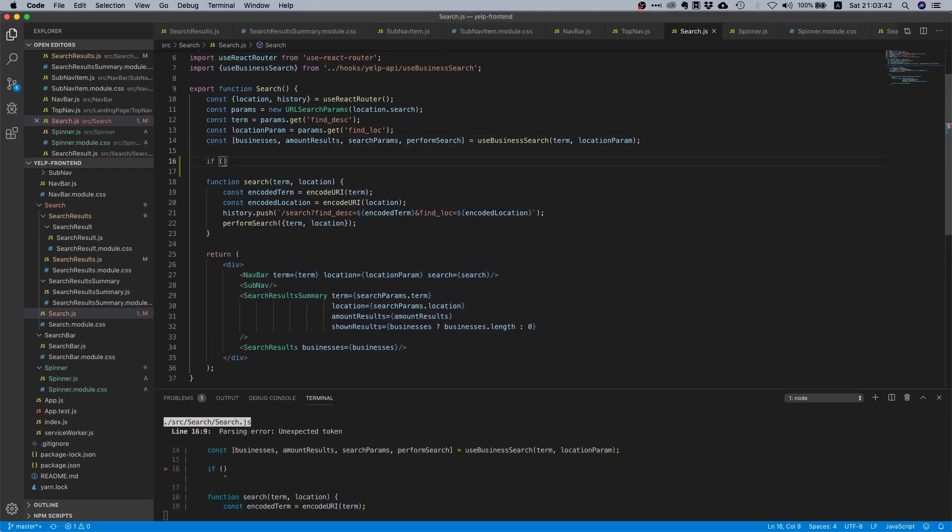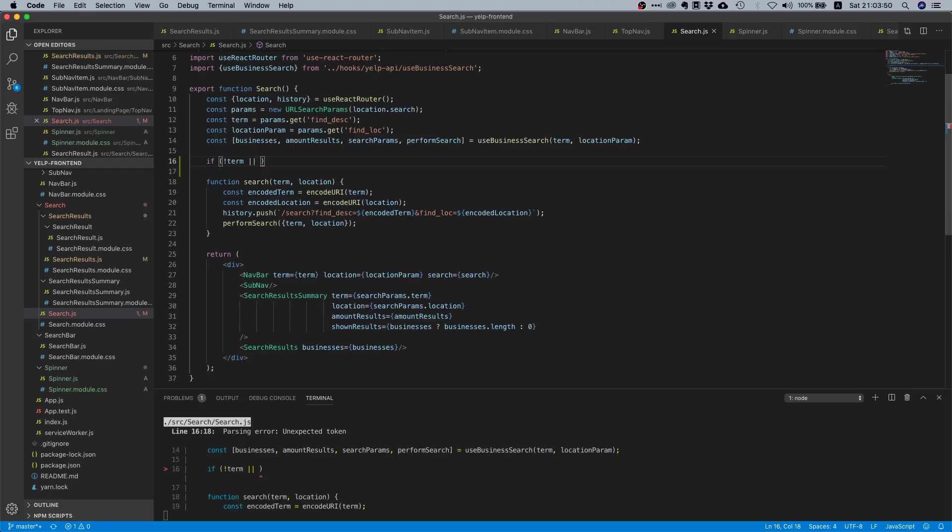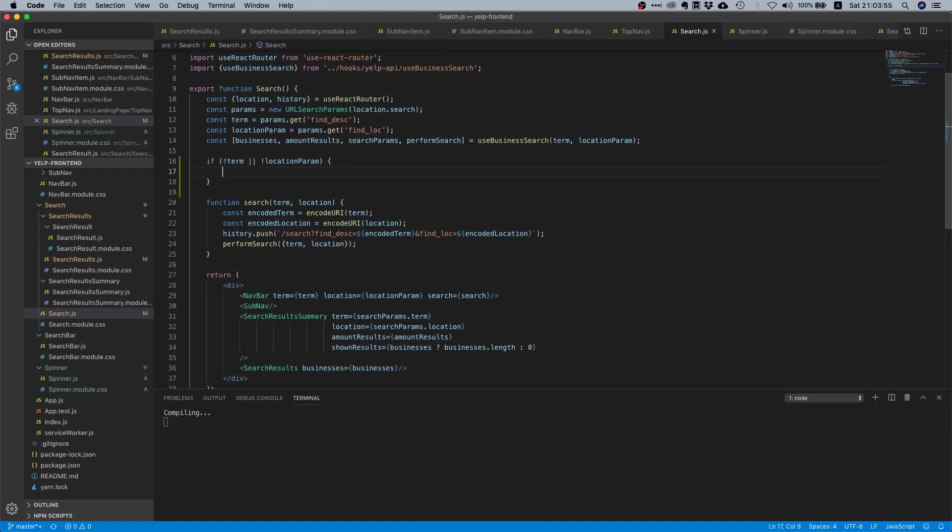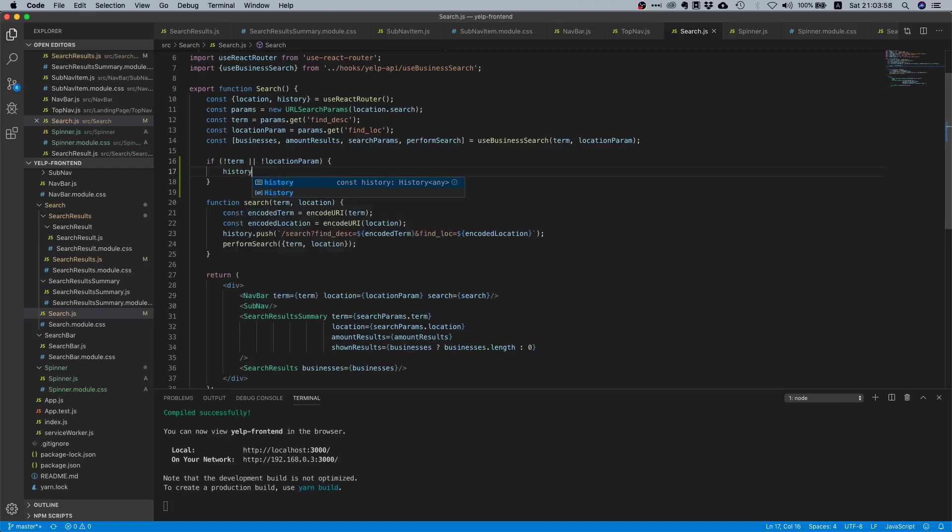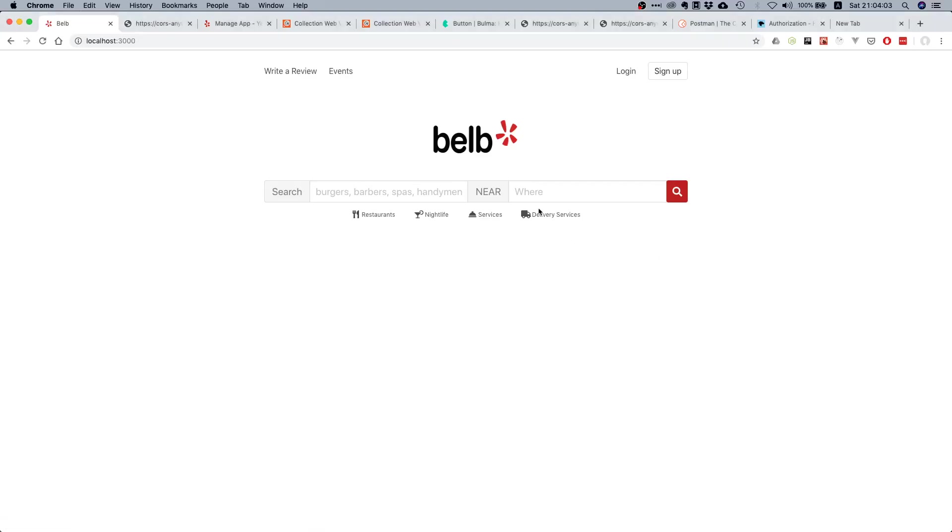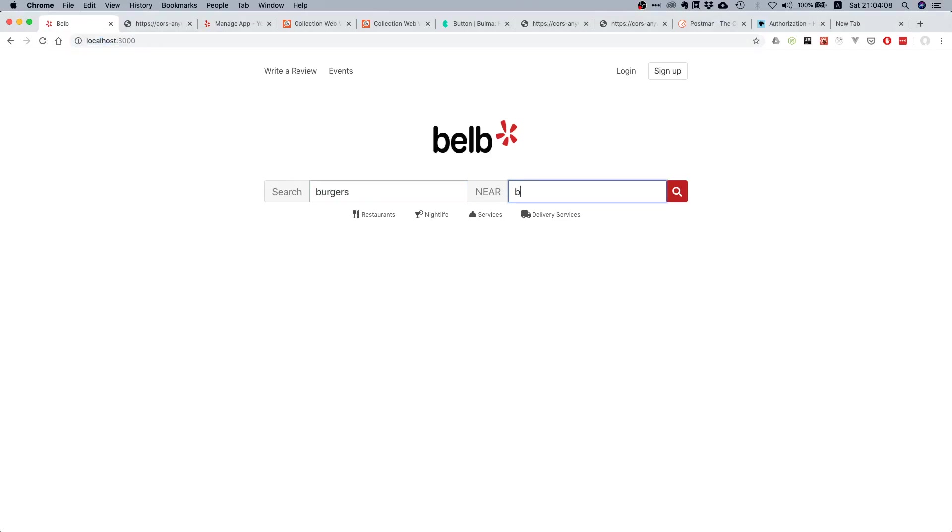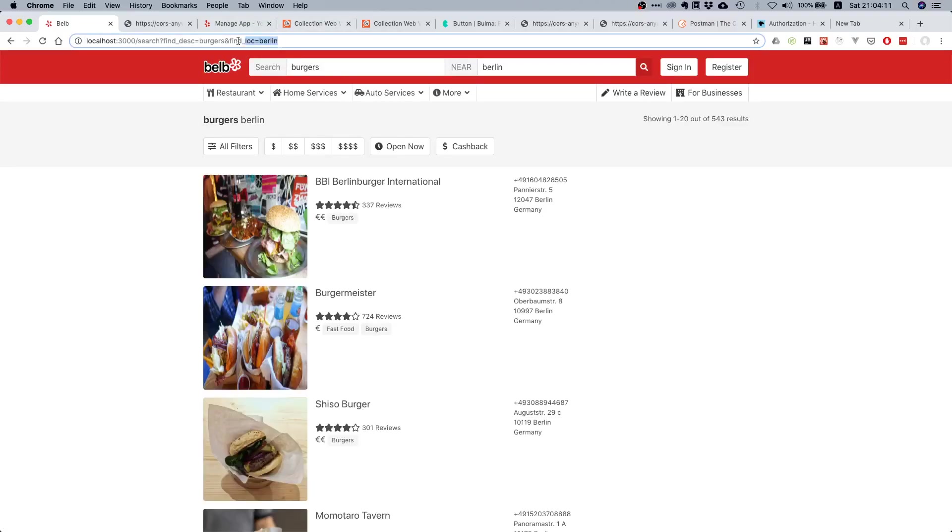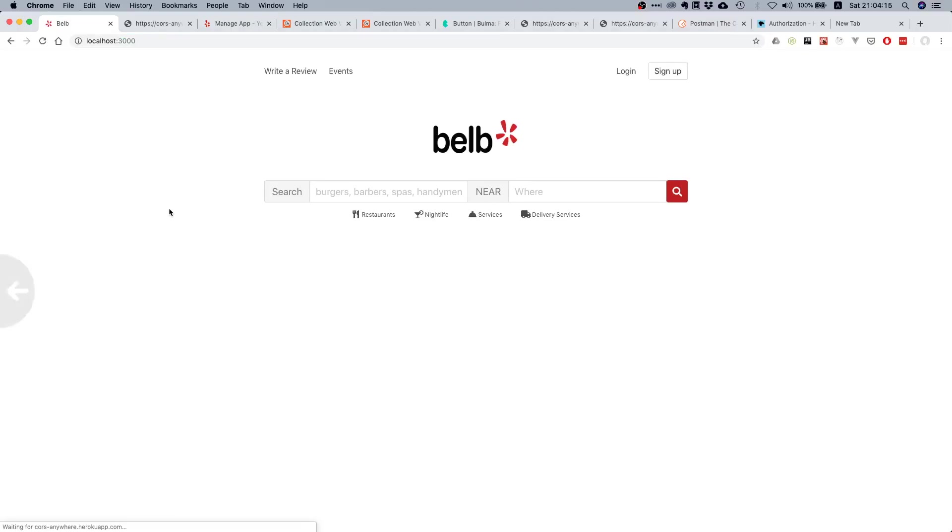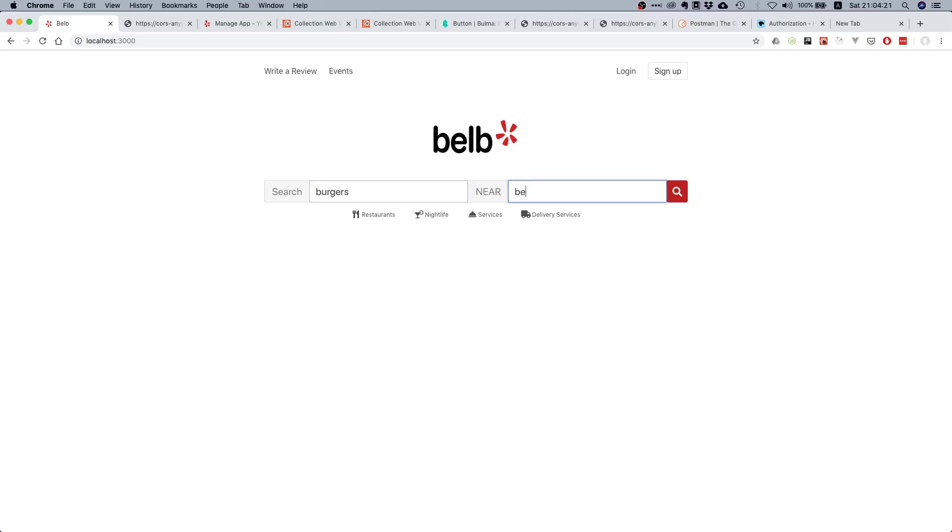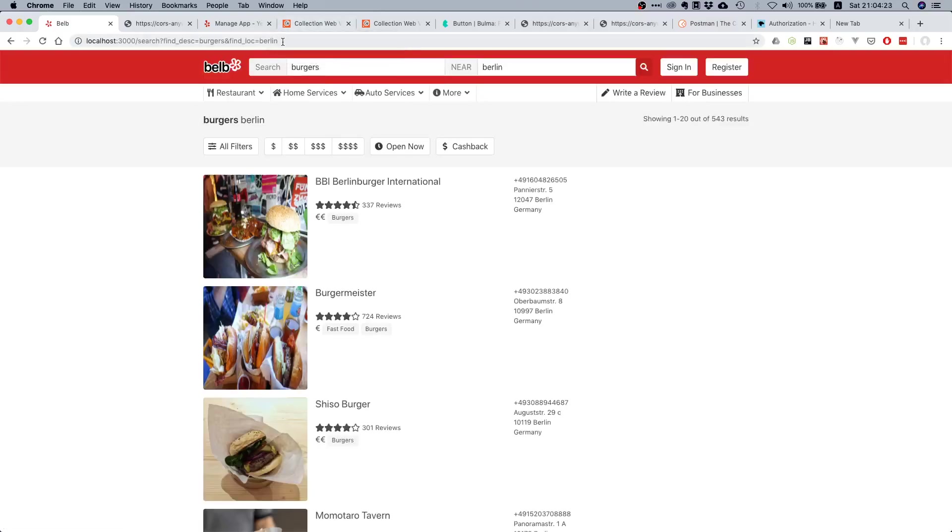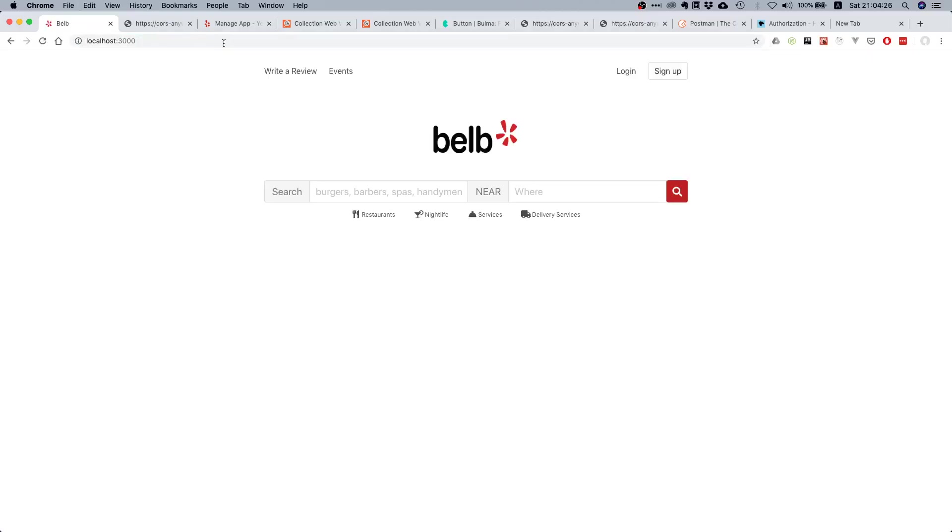We can say if, in our search component, if not term or if not location param, then we're going to redirect - history.push to slash. So if I now say burgers Berlin and I go here, I get the result. If I try to do this, bam, you see I get redirected. And if I only leave out one of them, yes, we also get redirected.